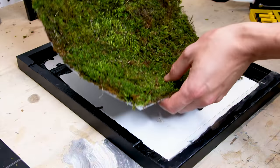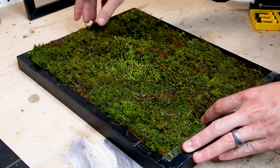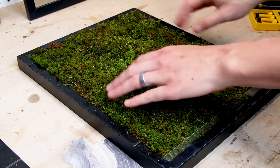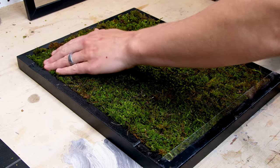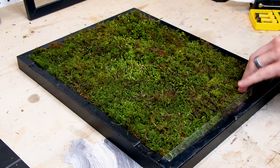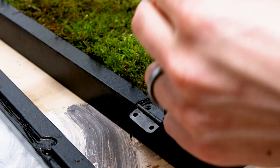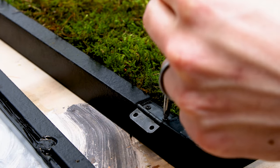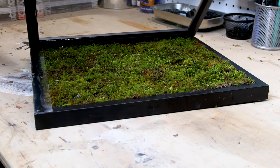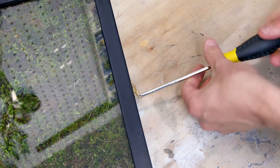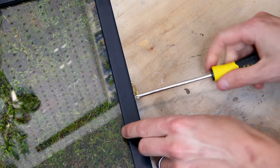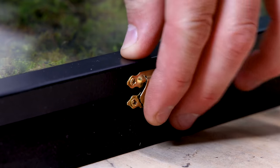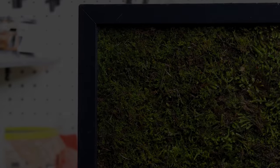After giving the moss a good spray, I put it into the frame. I re-installed the hardware and closed it up.